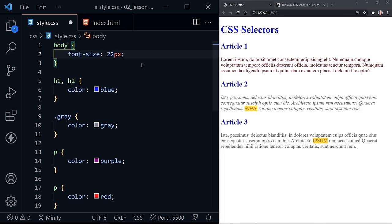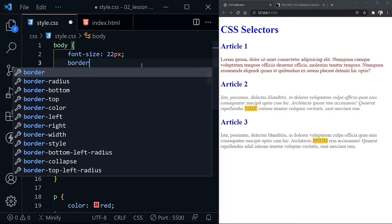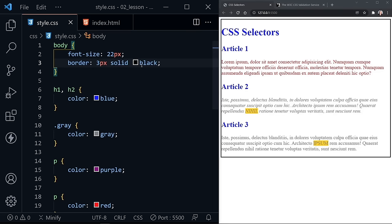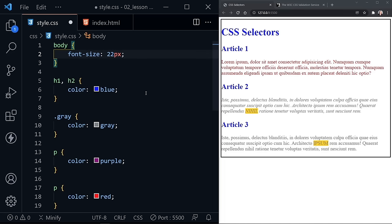For example, the font-size was inherited, but another setting we could put is a border — three pixels, solid black. Notice the border only went around the body element. It didn't apply to all the other elements inside of the body. So that's an example of something that is not inherited. I'll go ahead and remove that again.